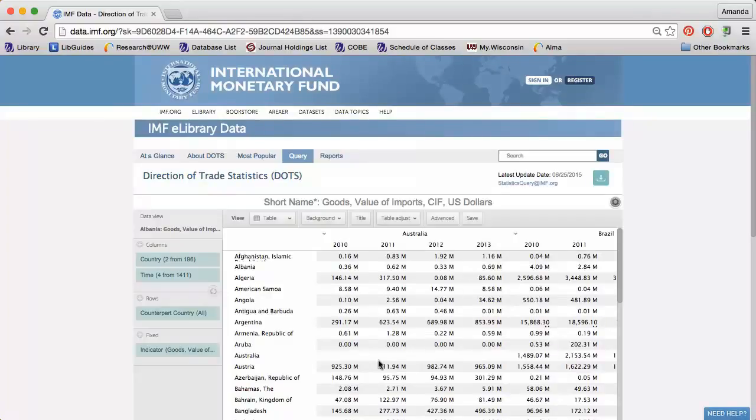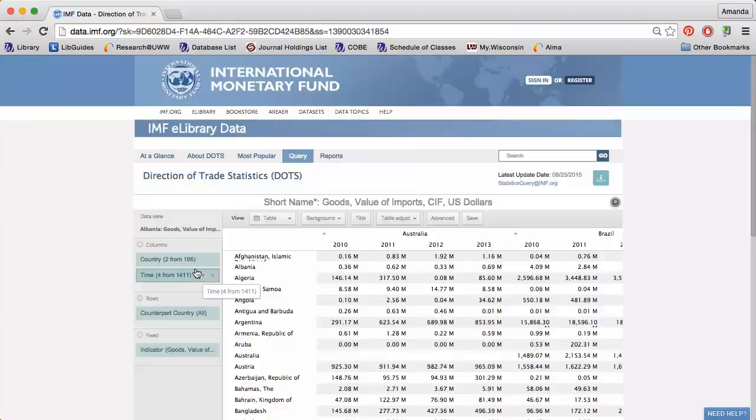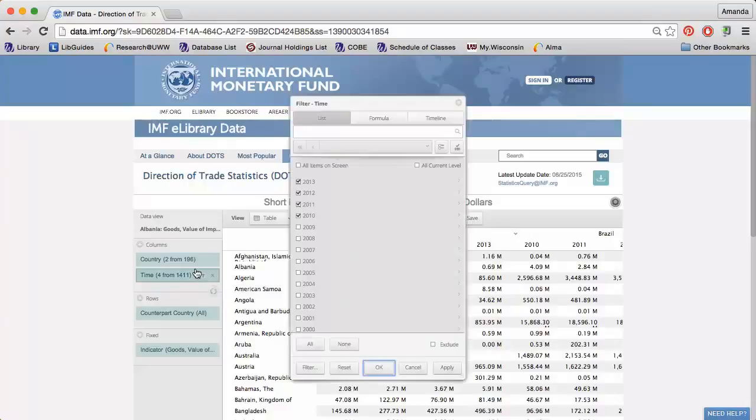The table on the right automatically updates. I can click the funnel next to Time to choose the years I'm interested in.